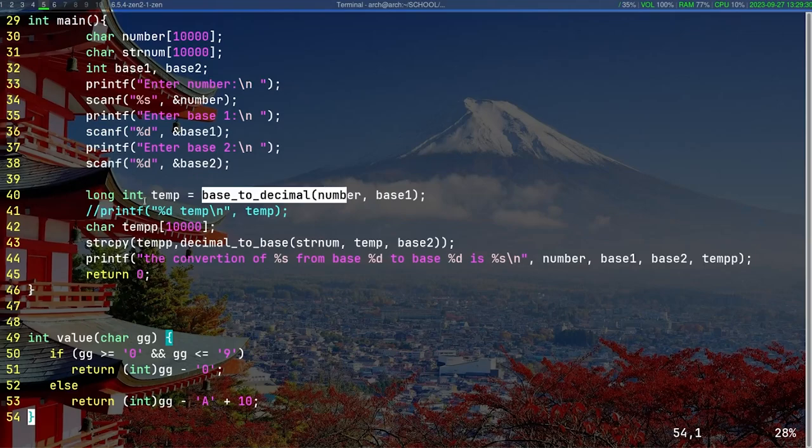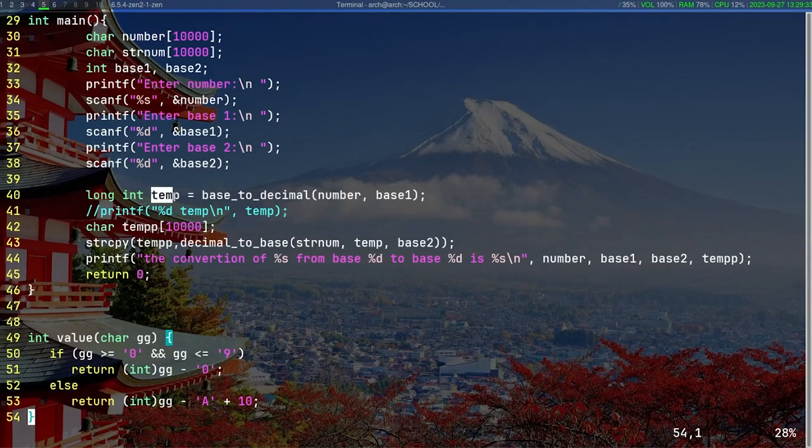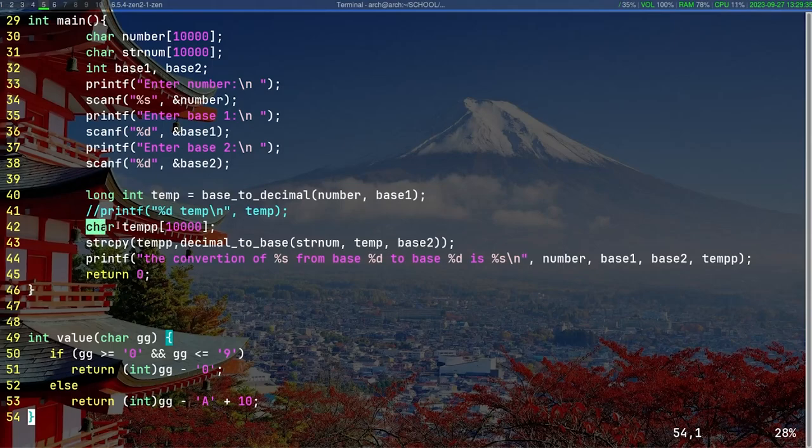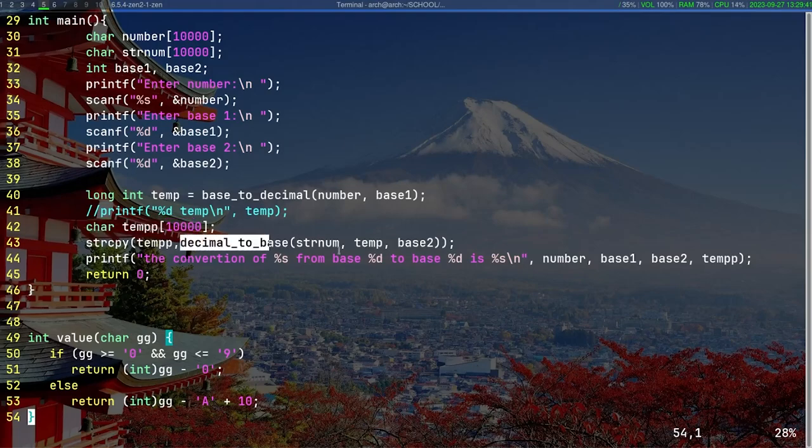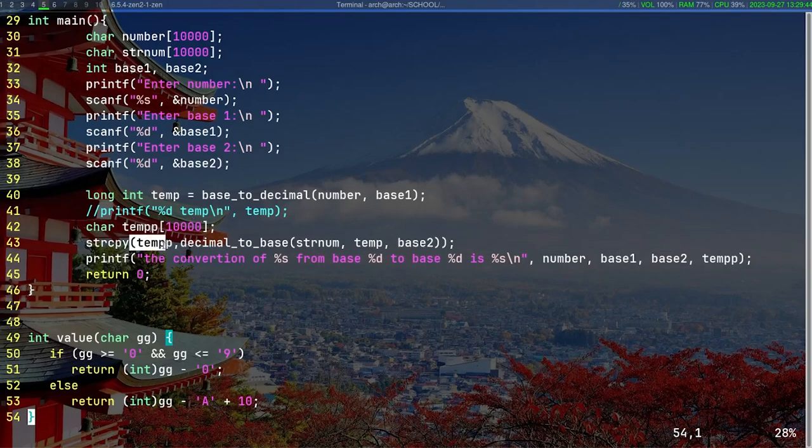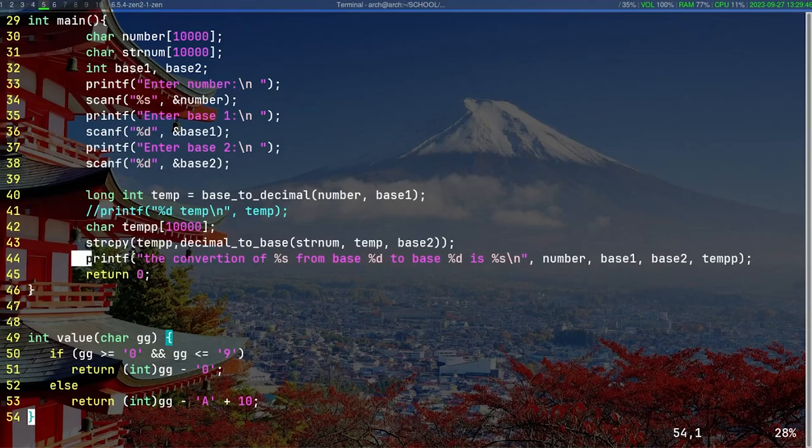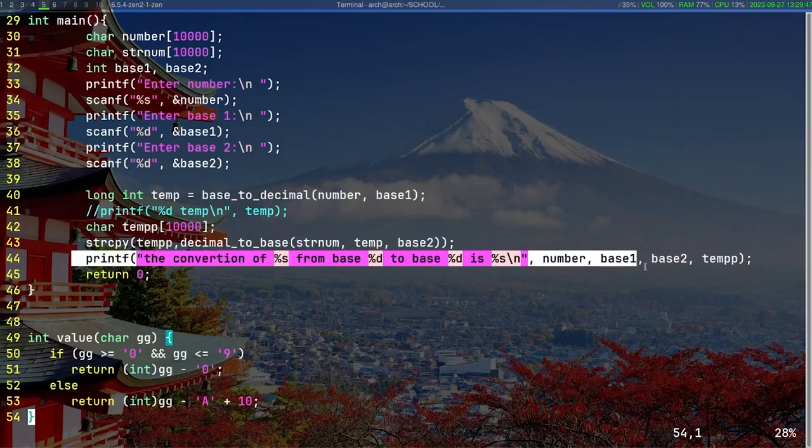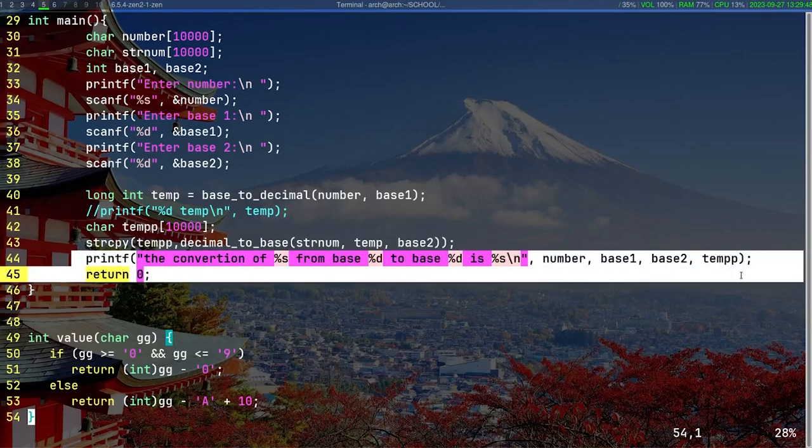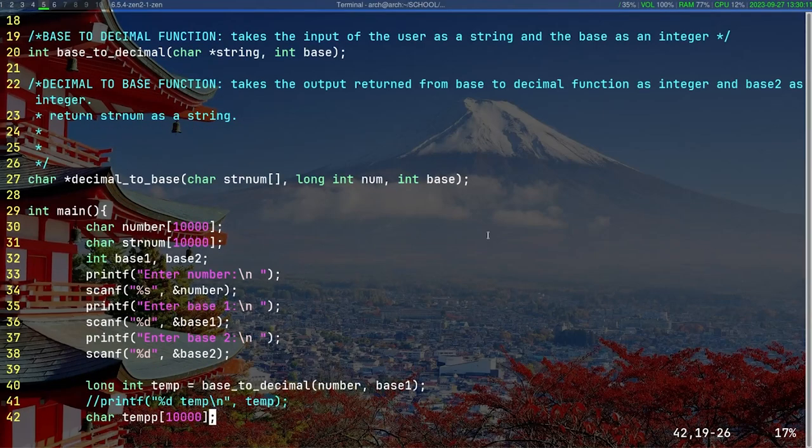Then you store the output of the base_decimal value—the returned value—into a long integer temp variable. Then you create another variable called temp with two p's, and you copy the output of the decimal_to_base to the newly created temp string, and you print the result.